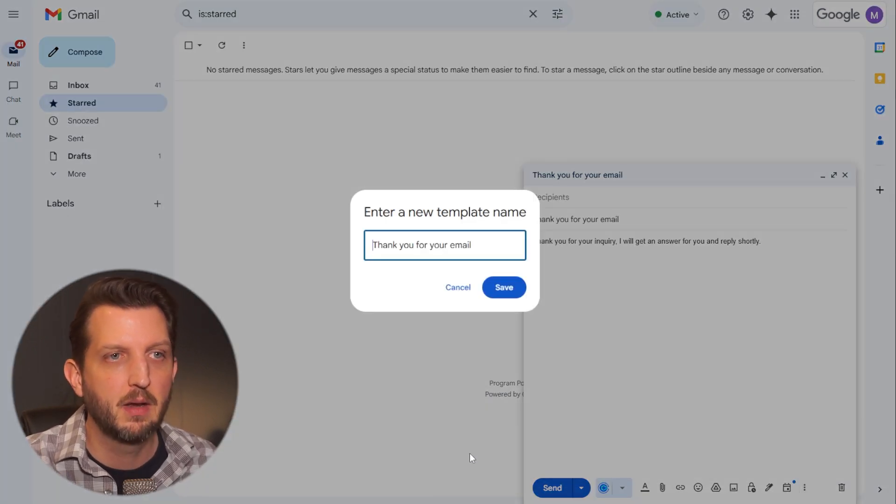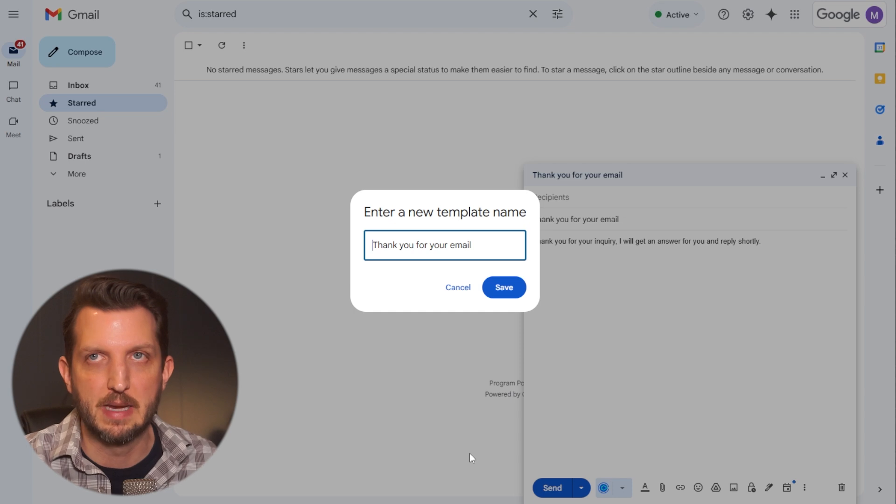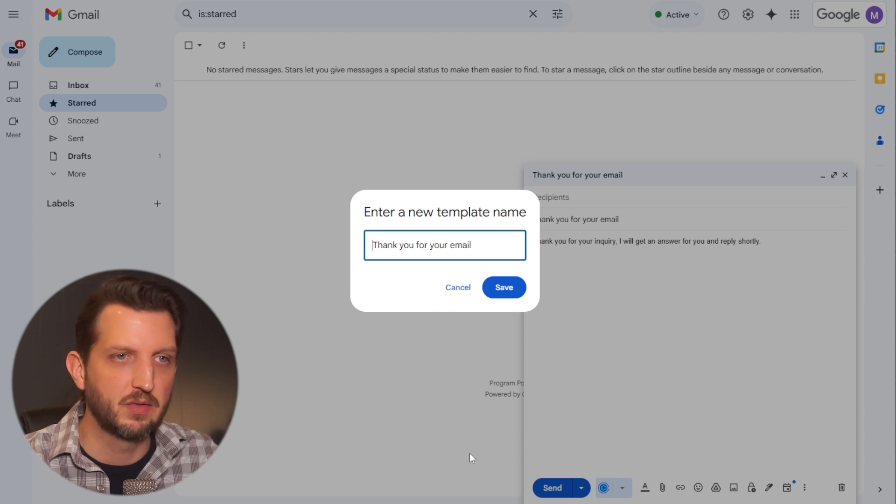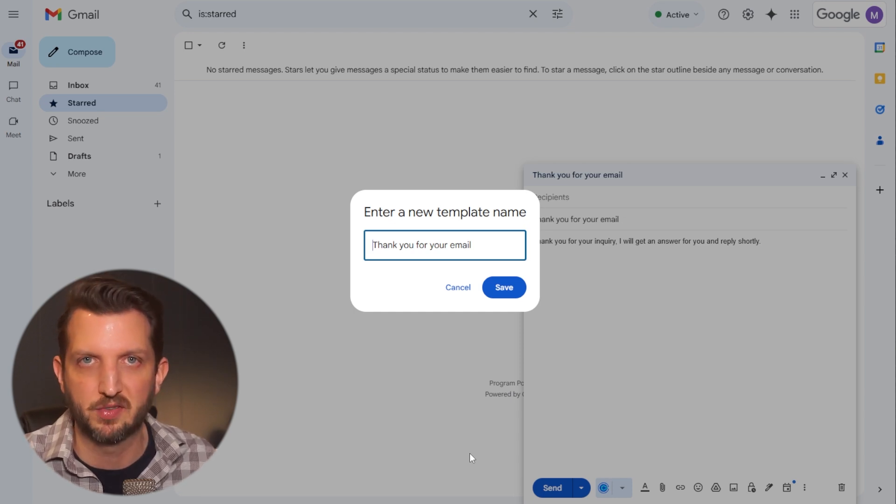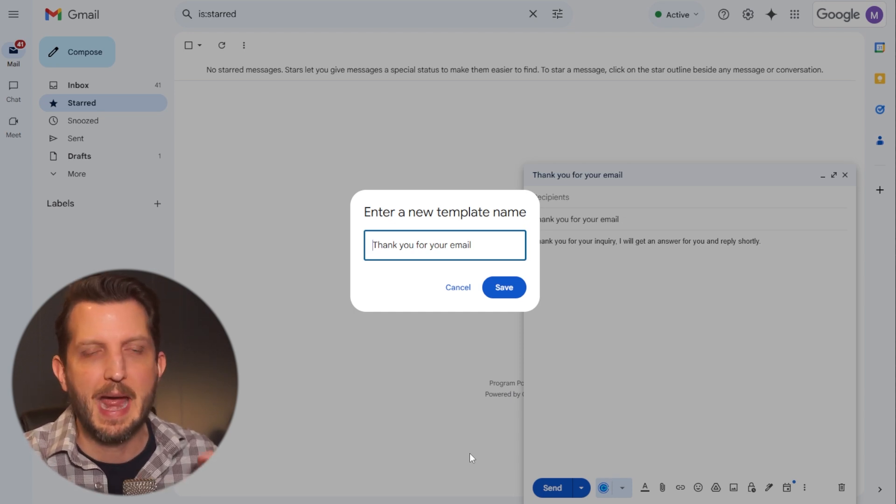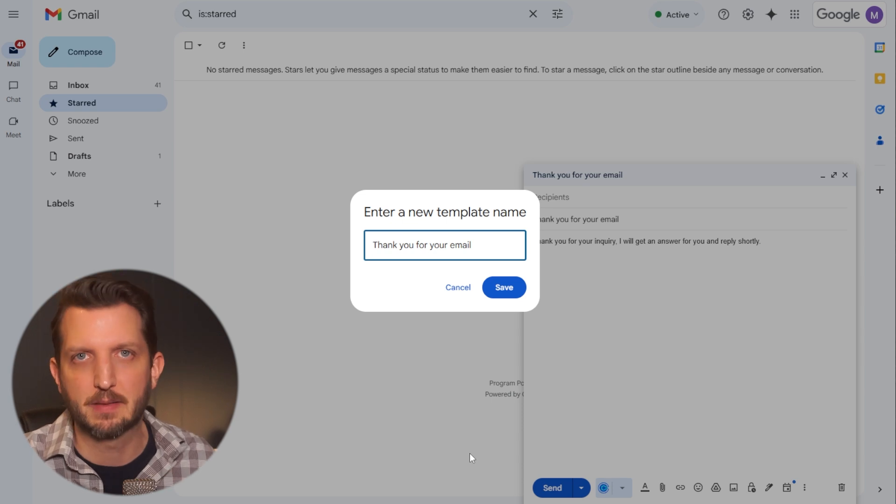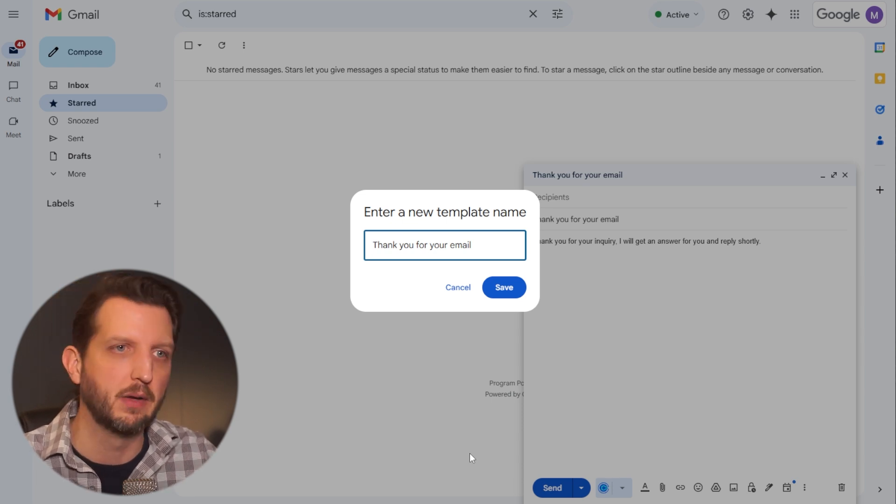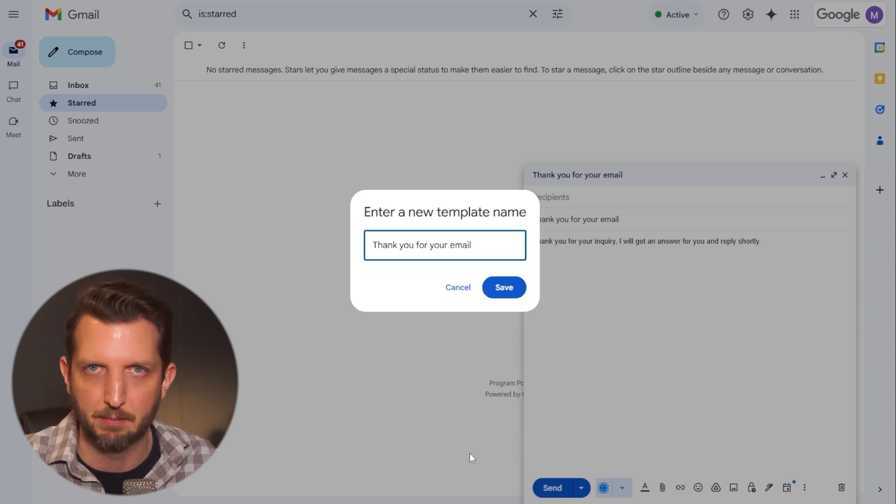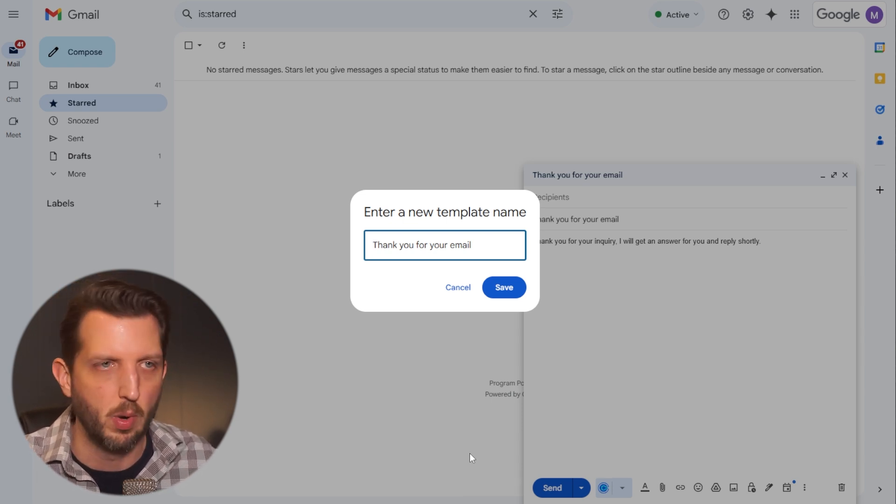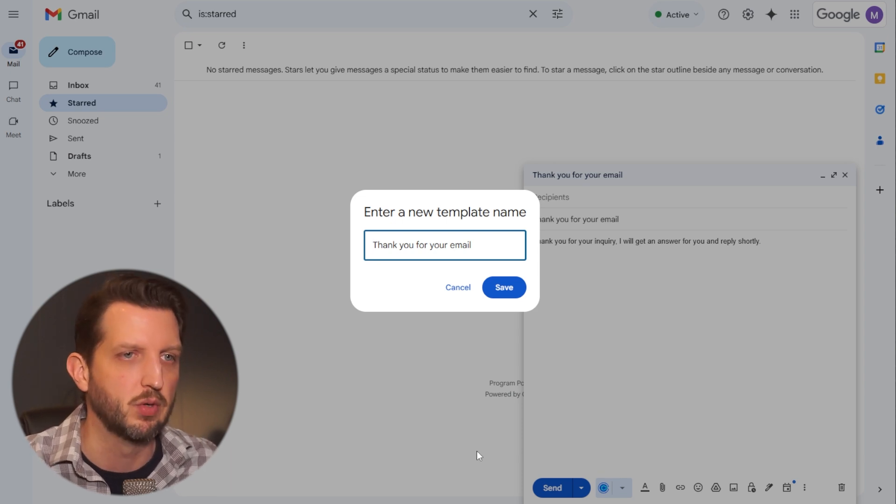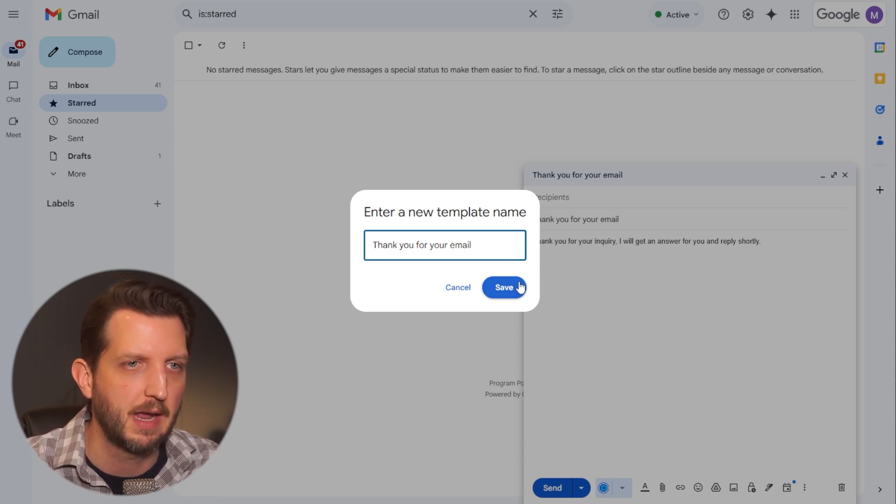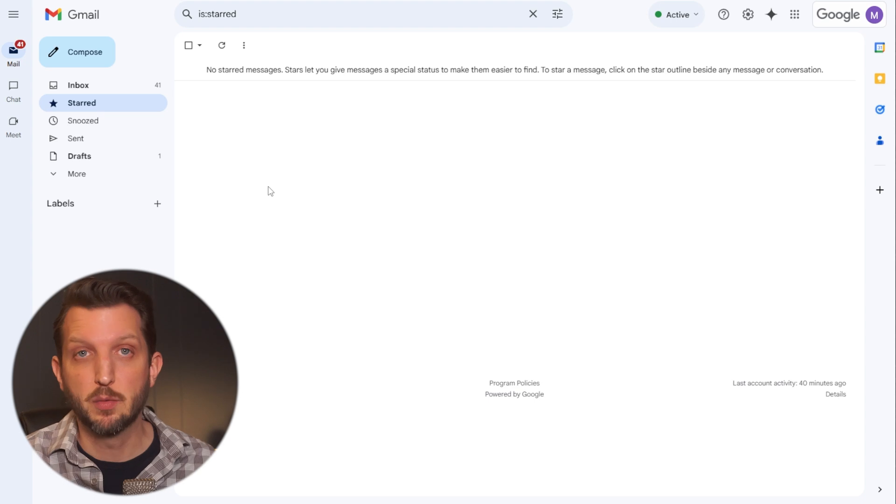And then it's going to ask you to save the name. And what I found is this default is just pulling from the subject line of your email. And that to me seems like the best way to keep everything organized so that you know which template that you're sending when. But you can make this whatever you want. You click save, and that's all you have to do to create the template.